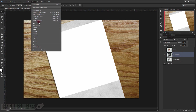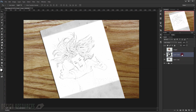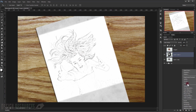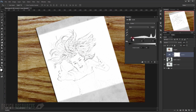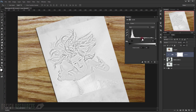Go to Filter > Blur > Gaussian Blur. The radius depends on the image you're using. Press OK. If you don't like the sketching result, you can apply a Levels adjustment to make it appear more — make sure to put a clipping mask so it will only affect this layer. Adjust until it looks good.